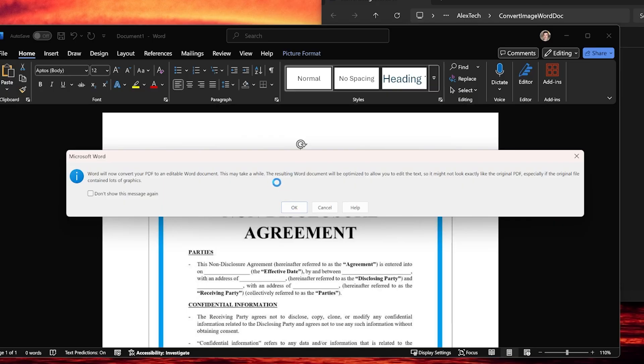So I'm going to go ahead and click OK as soon as it's done doing the conversion here, and we're going to see how this document looks.